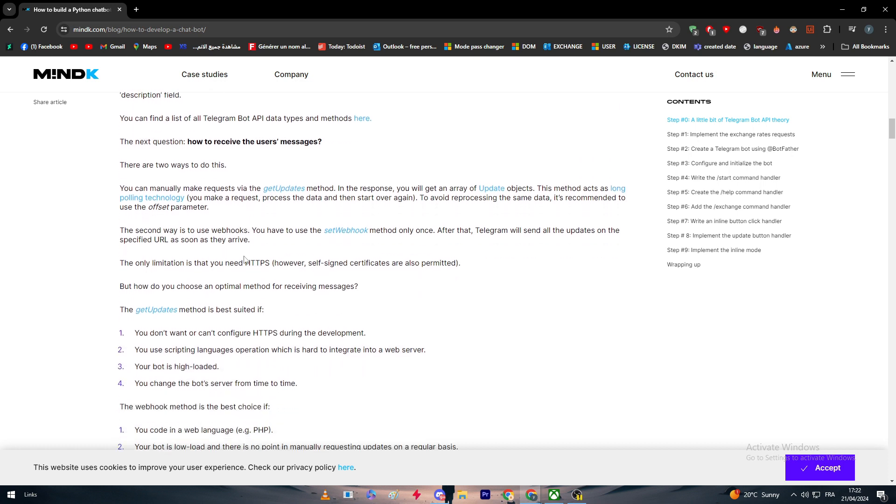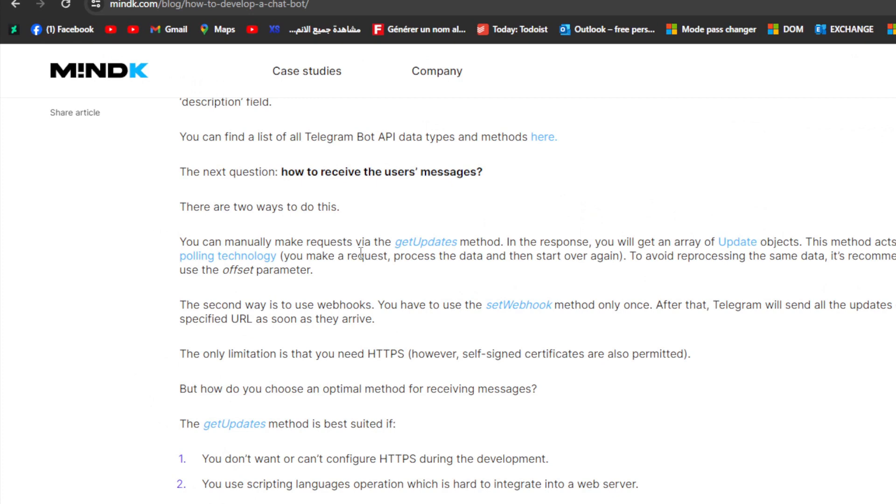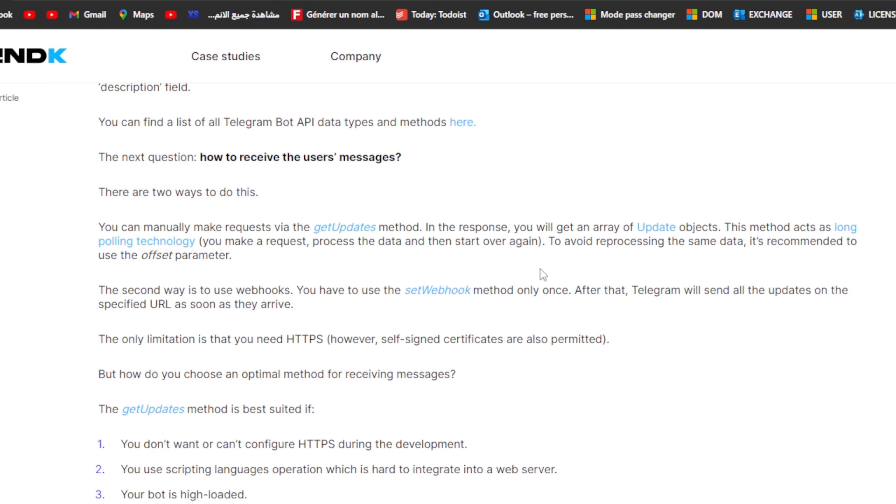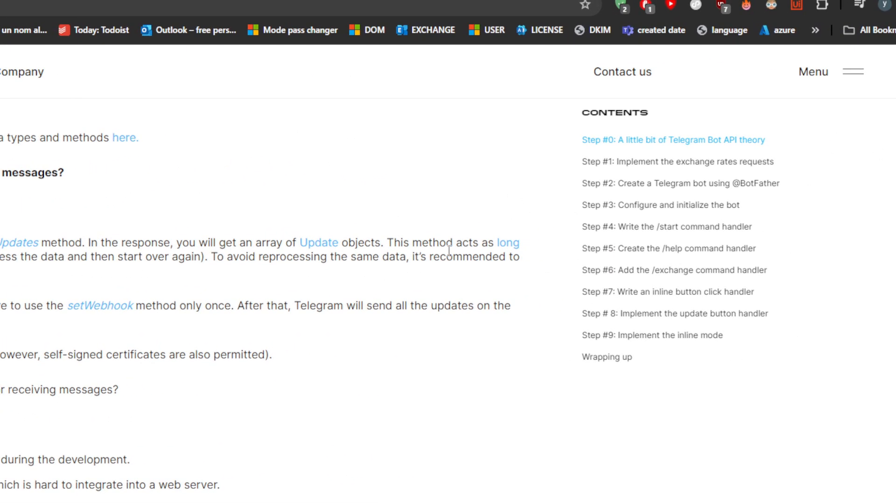It's pretty easy. The first thing is you can manually make requests via the getUpdates method. In the response you will get an array of updates object. This method acts as long polling technology.